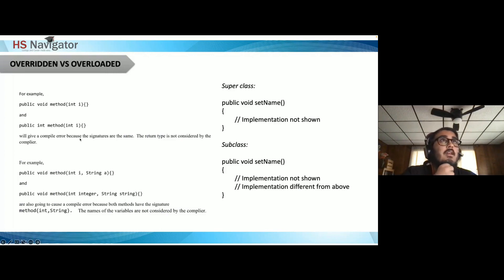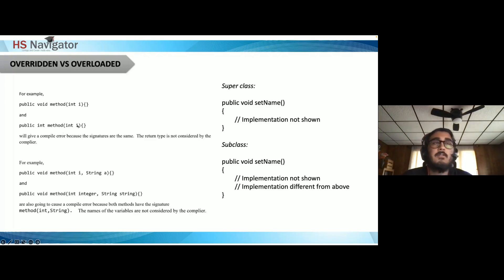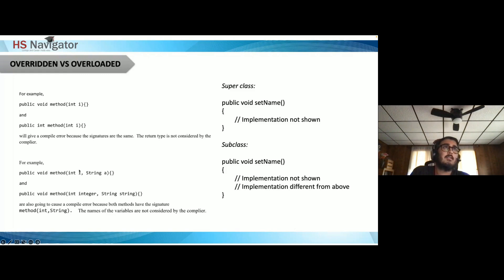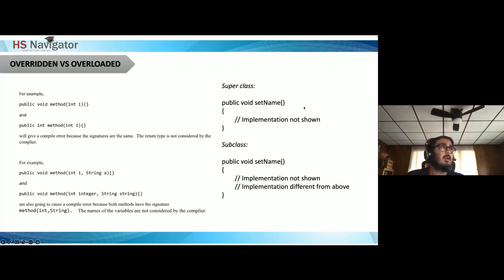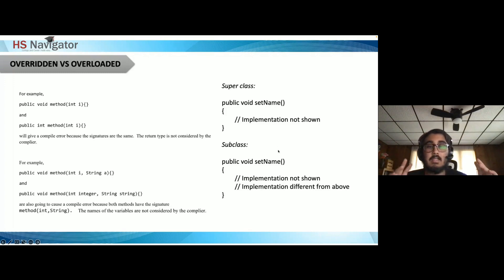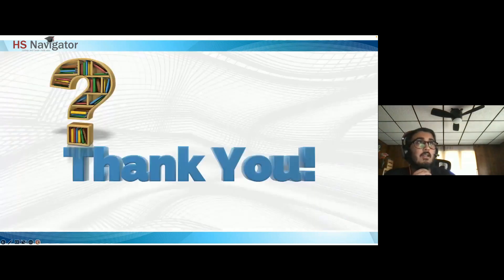Overloading vs. overriding: overloading occurs when you have methods with the same name but different parameter lists. Same method name with same parameters and different return type causes a compile error. For valid overloading, parameter types must differ. Overriding is when a subclass has a method with the same signature as one in the superclass — the subclass version takes precedence and overrides the parent class method.